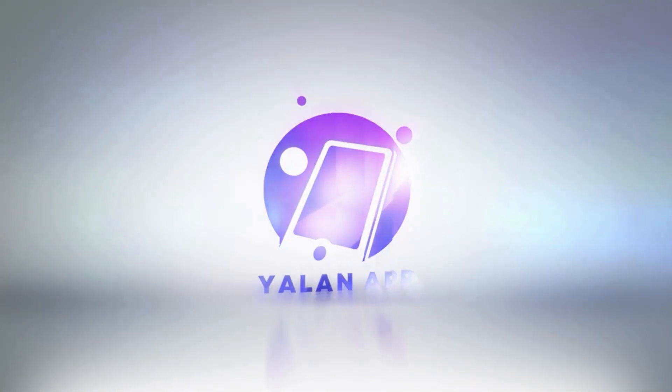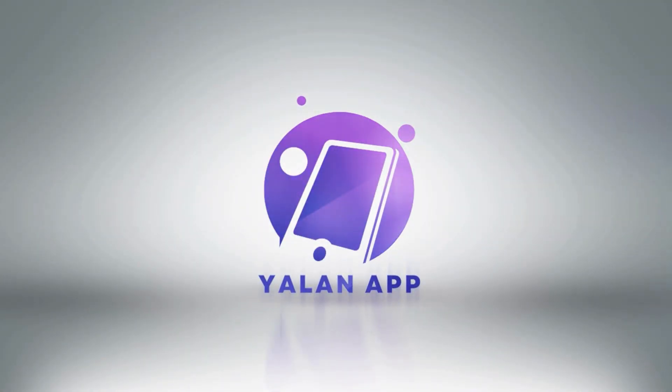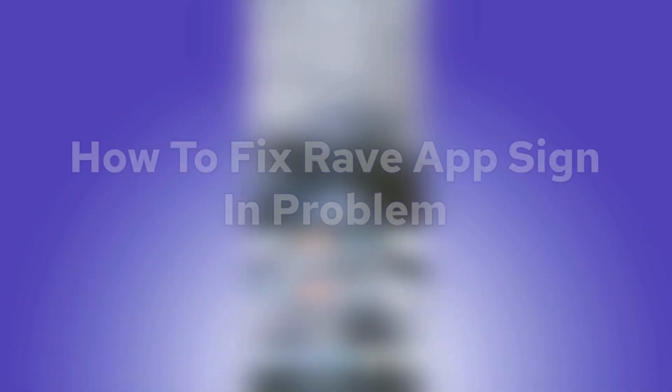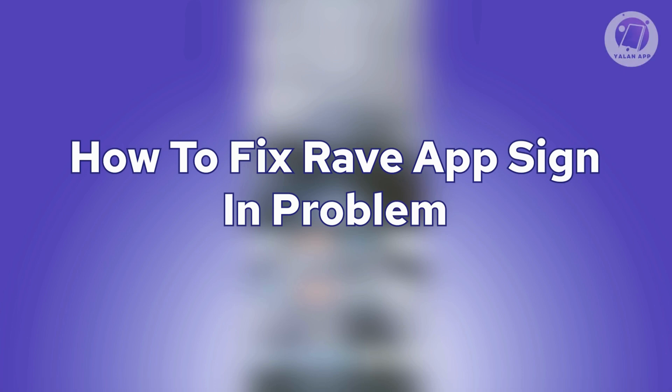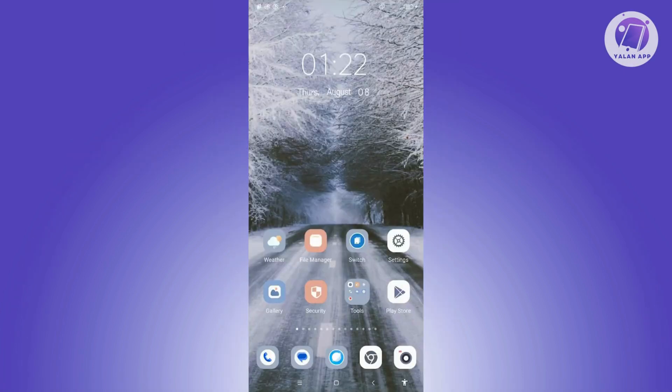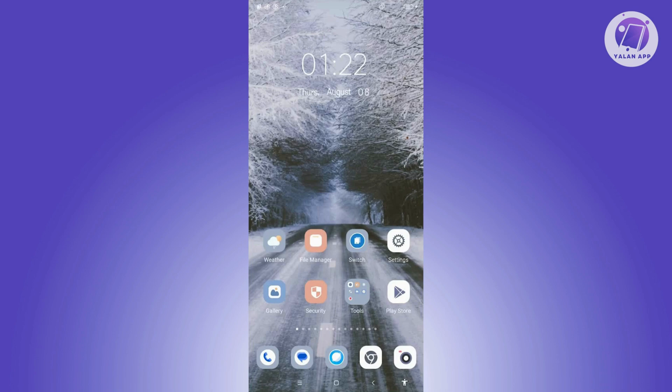Hey guys, welcome back to your LAN app. For today's video, I'm going to show you how to fix Rave app sign-in problem. If you're interested, let's start the tutorial. If you're having issues with the sign-in process on the Rave app, there are a few things that you need to do.